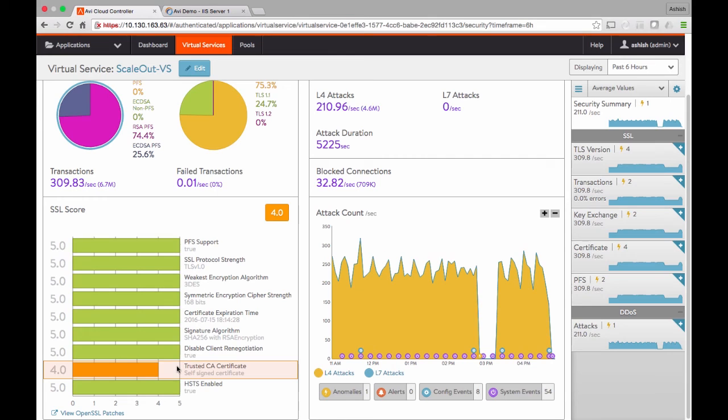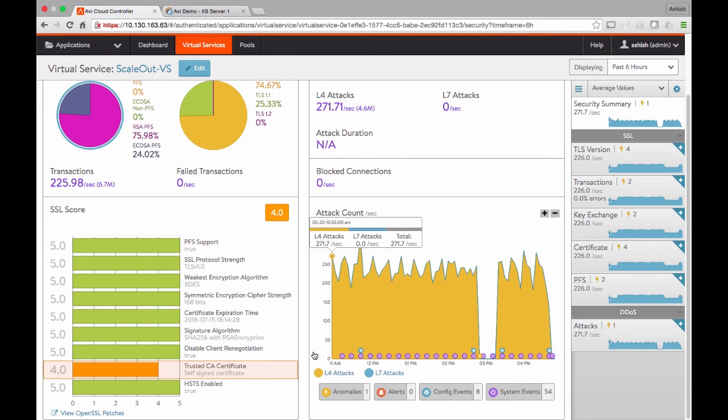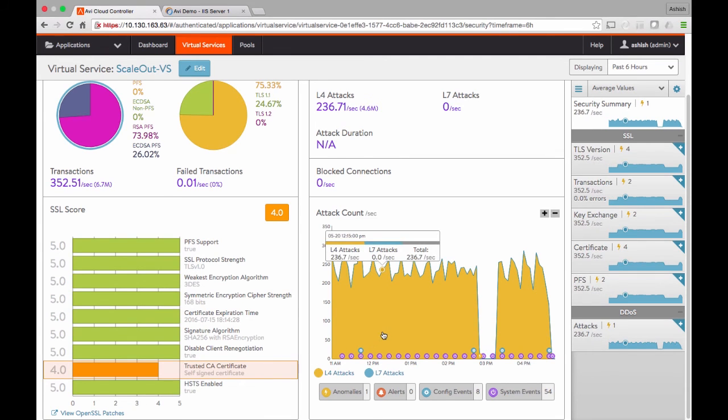If not, as in this case, the score is negatively impacted, and whether HSTS is enabled or not. Finally, if there is any DDoS attack that might be going on, it's called out in our security screen.